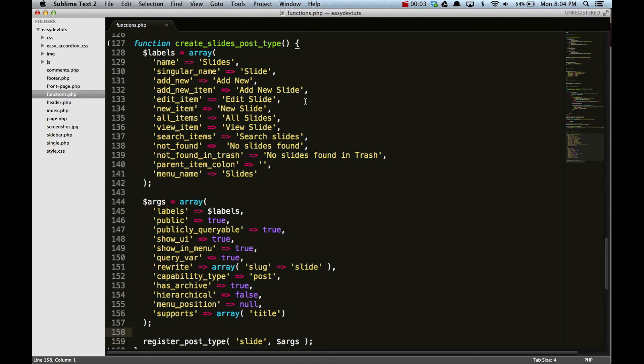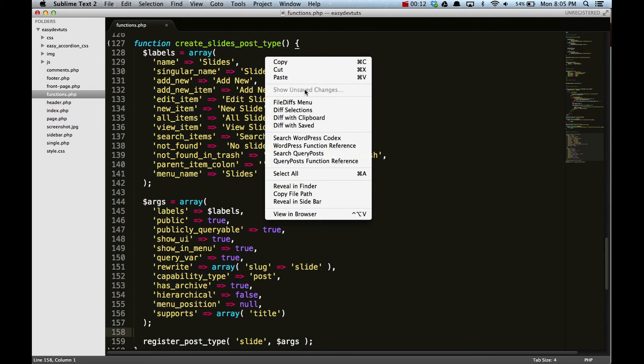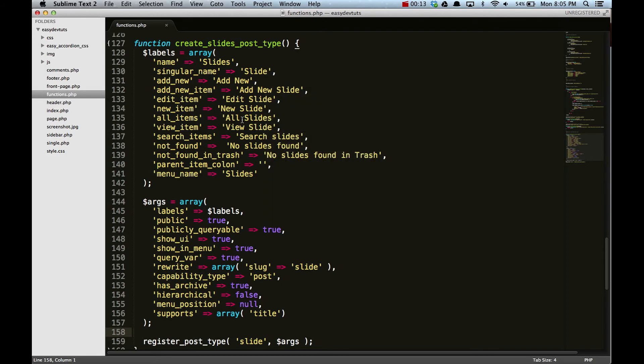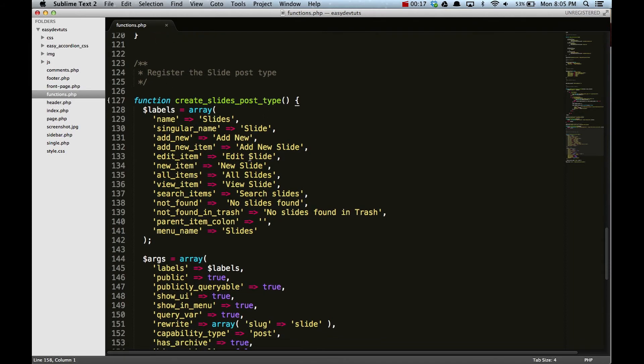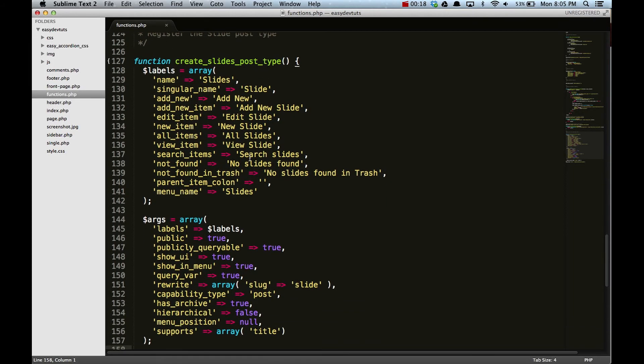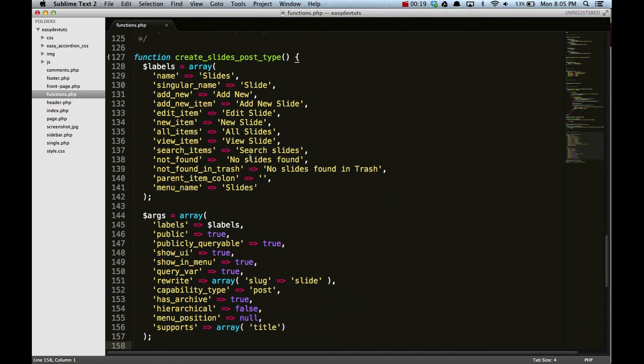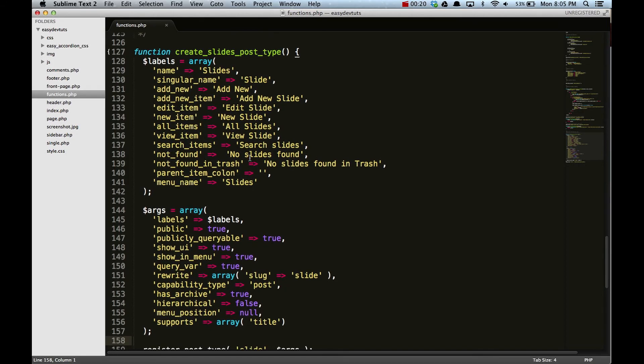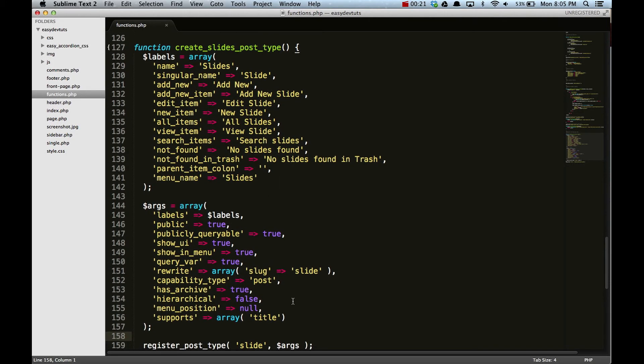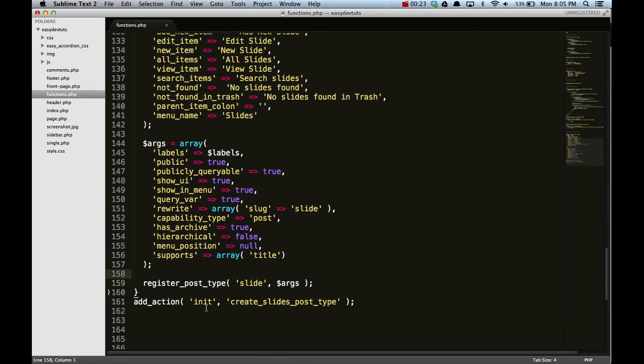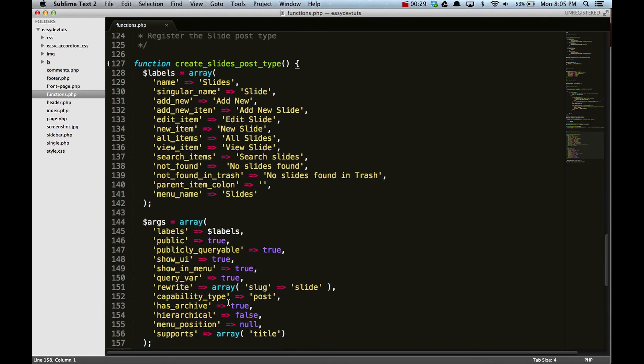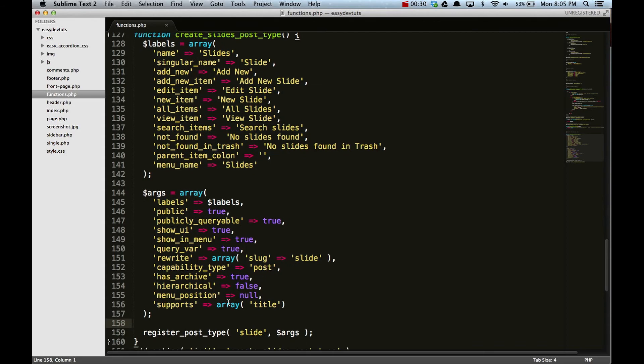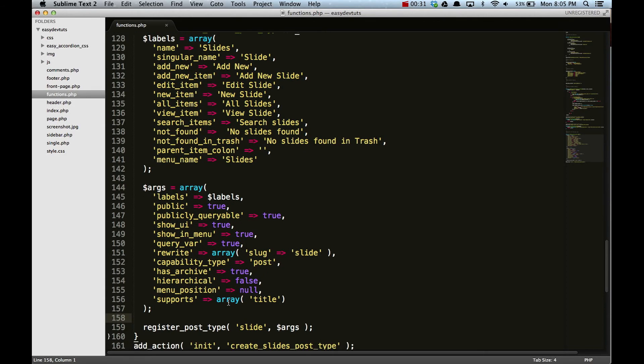So in my last video, we created this function here called create_slides_post_type. If I moved a little too quickly, go ahead and review what happened. We registered the slide post type so that we can create slides for our homepage slider. The way we did that was we added a hook onto the init function for WordPress, and our function was called create_slides_post_type.